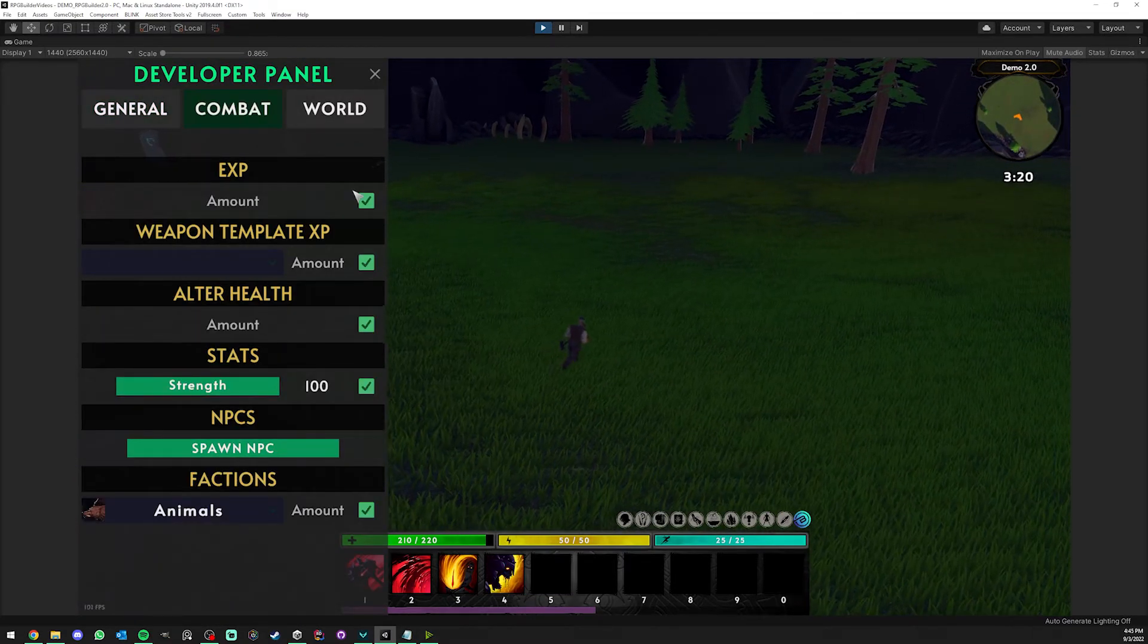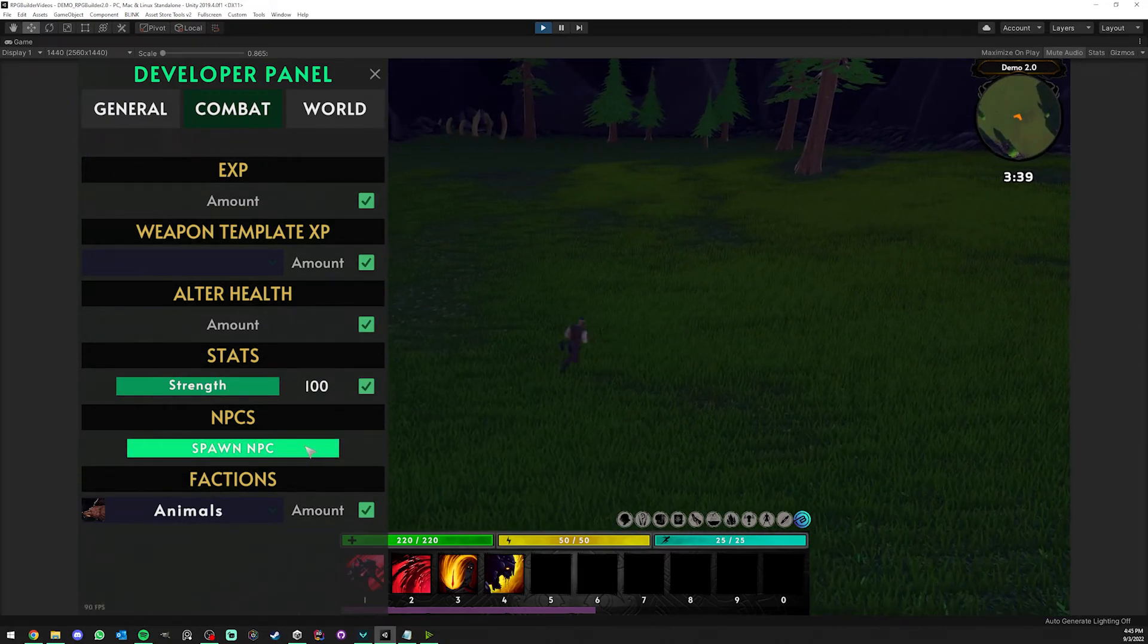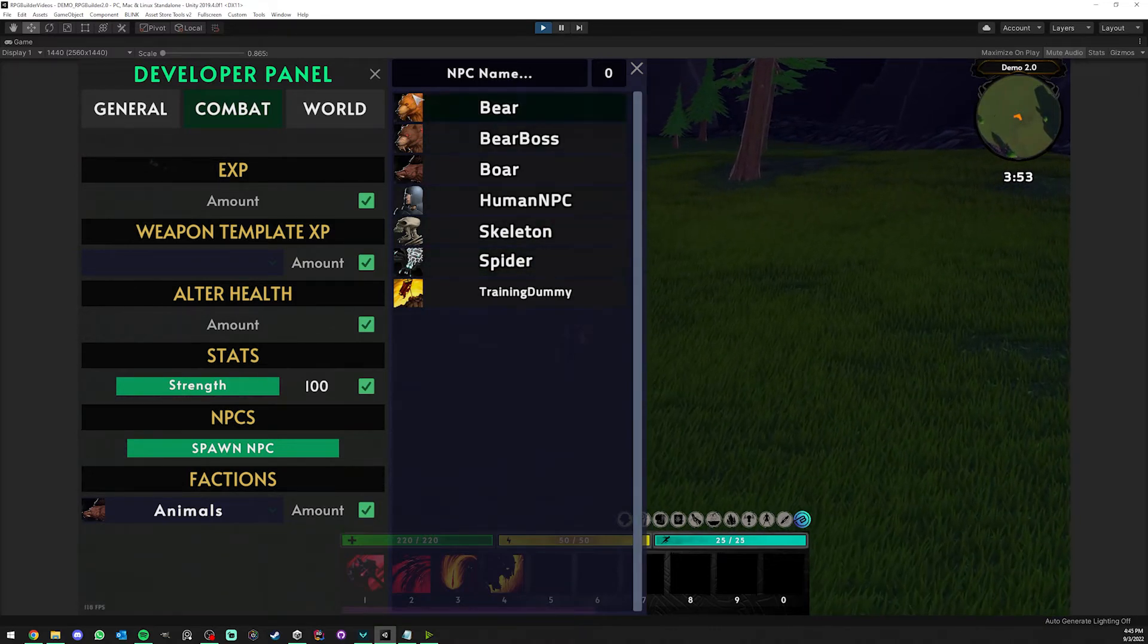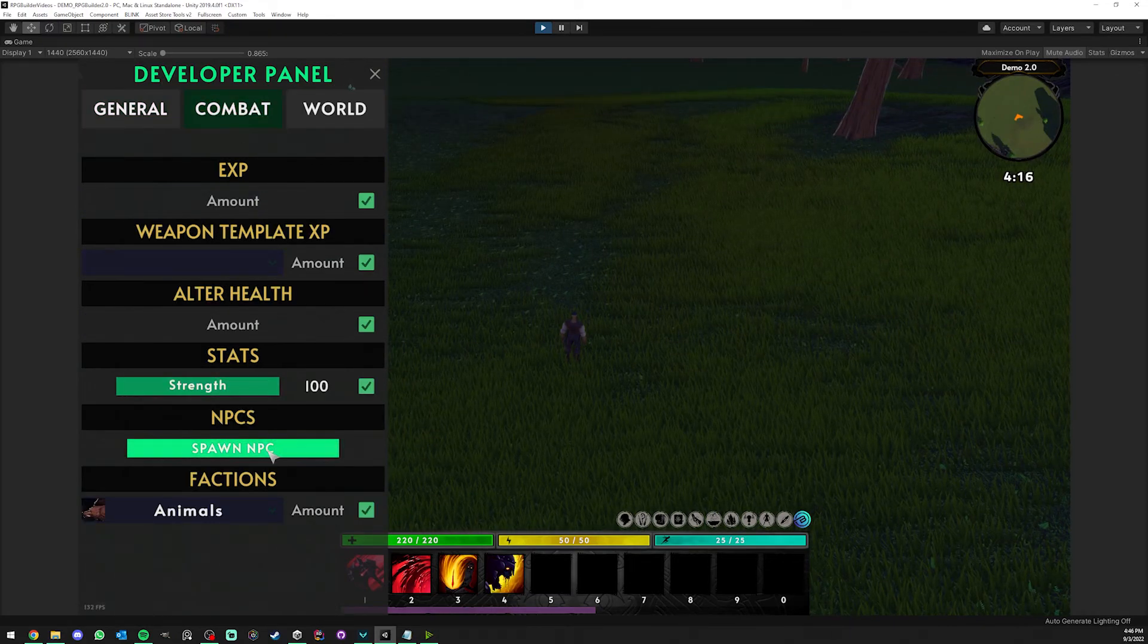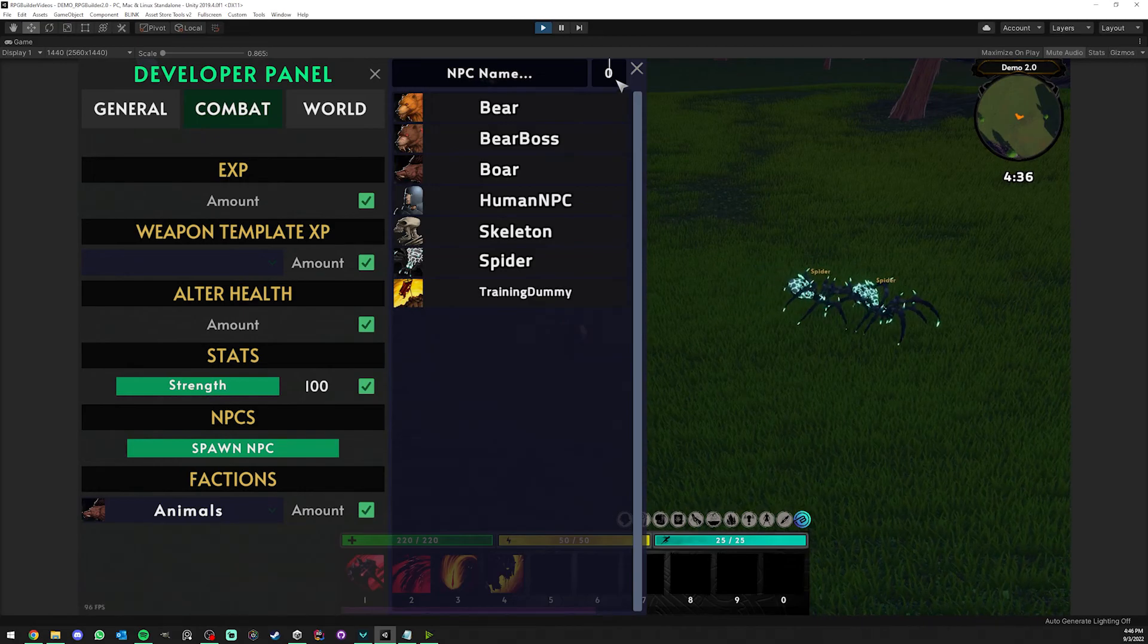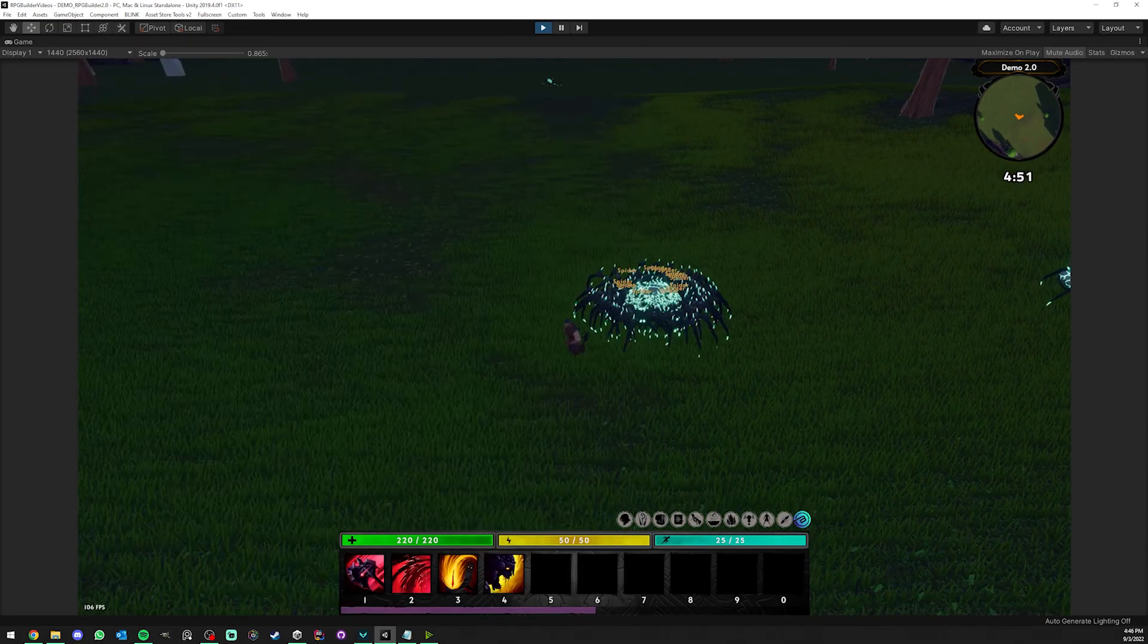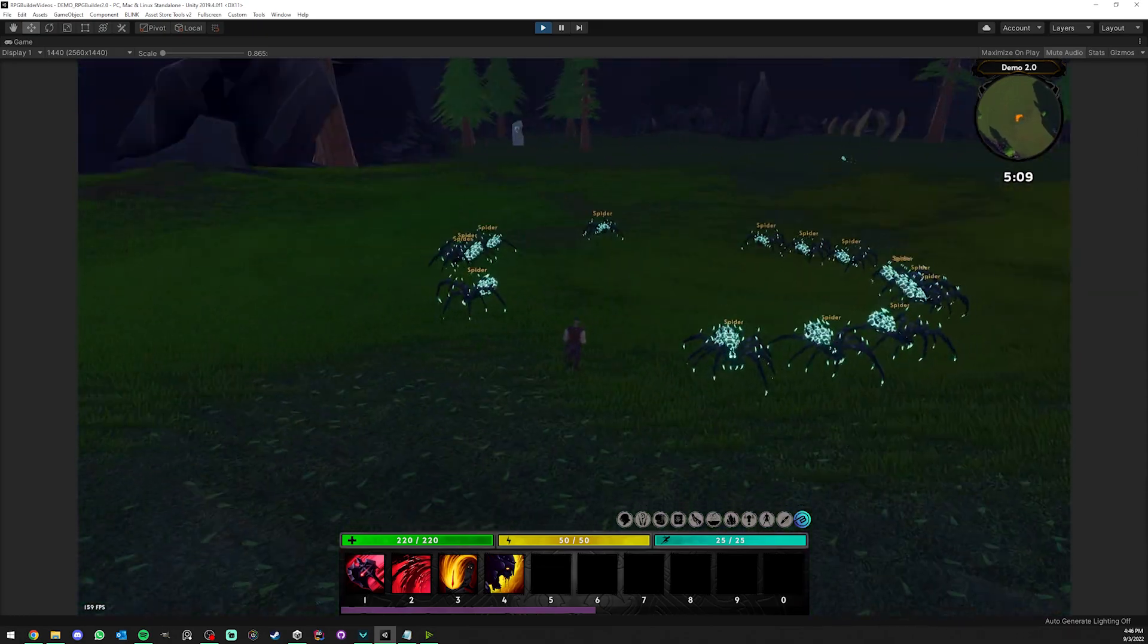A quick note: if you wanted to not use spawners to quickly test NPCs, you can go here under developer panel, combat, spawn NPC. Here every single time I click it's going to spawn a spider, or I could even spawn 15 at a time. As you can see we have a lot of spiders going around.